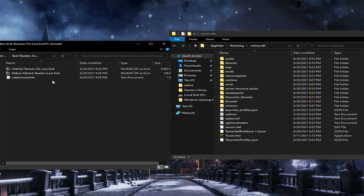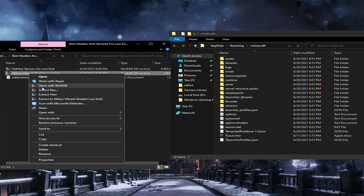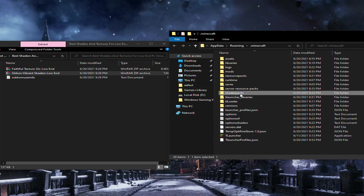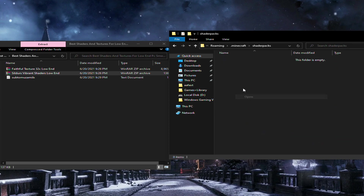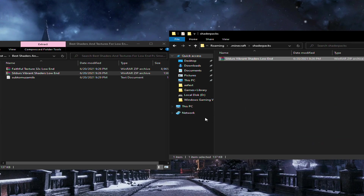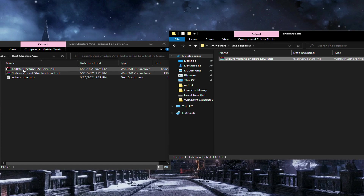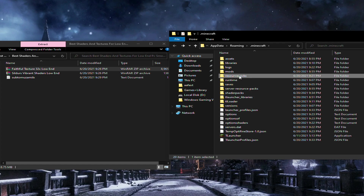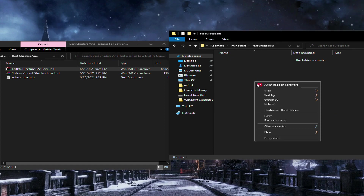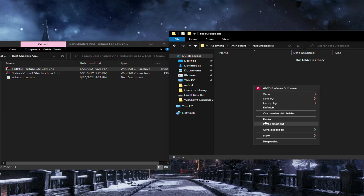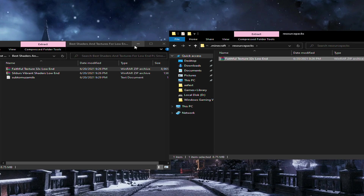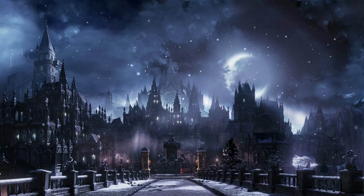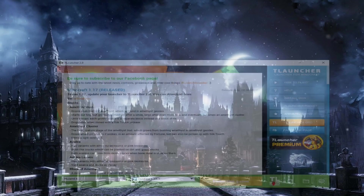Copy this shaders RAR file and follow what I am doing. Go to the shaders folder and paste it. You can use the shortcut keys Ctrl+V or right-click and paste. Now everything is done and you can easily use the shaders.